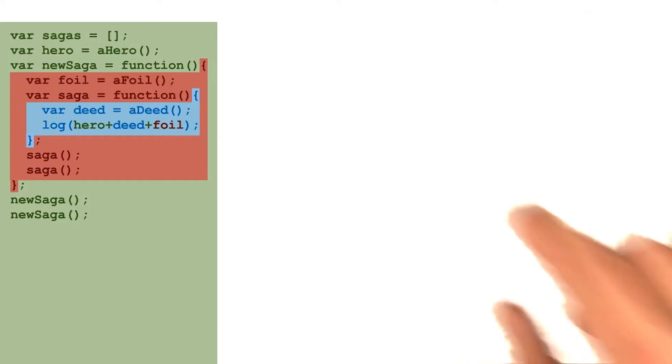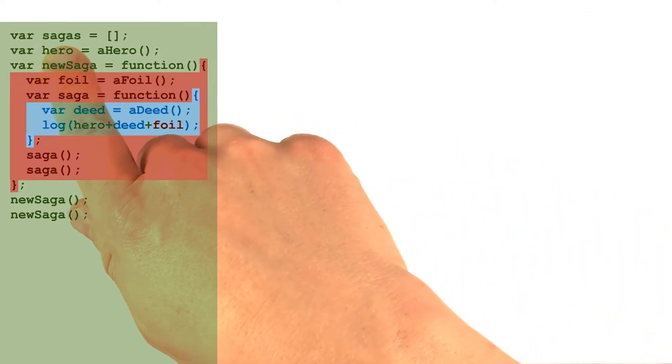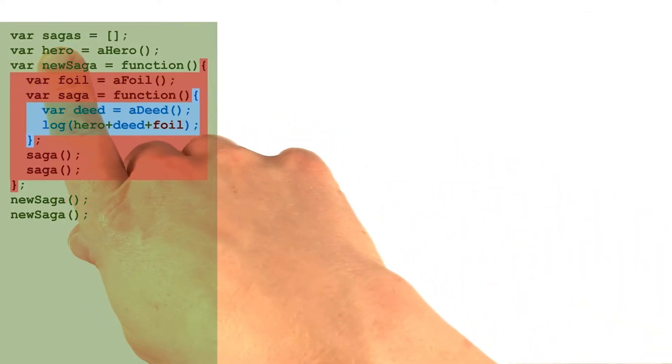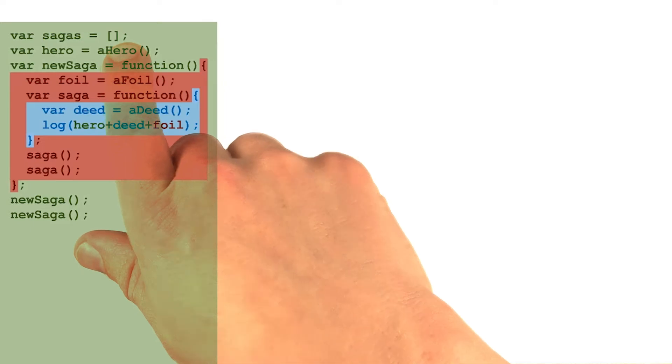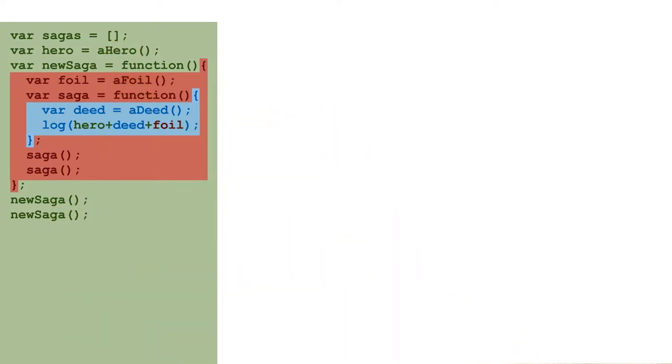So let's try this. Let's make a global variable called sagas that will store an array for us. And we'll use this array for storage of saga functions.